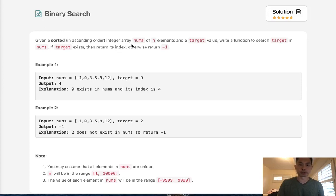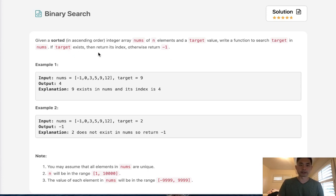Given a sorted integer array nums and a target value, write a function to search target in nums. If target exists, return its index, otherwise return negative one.